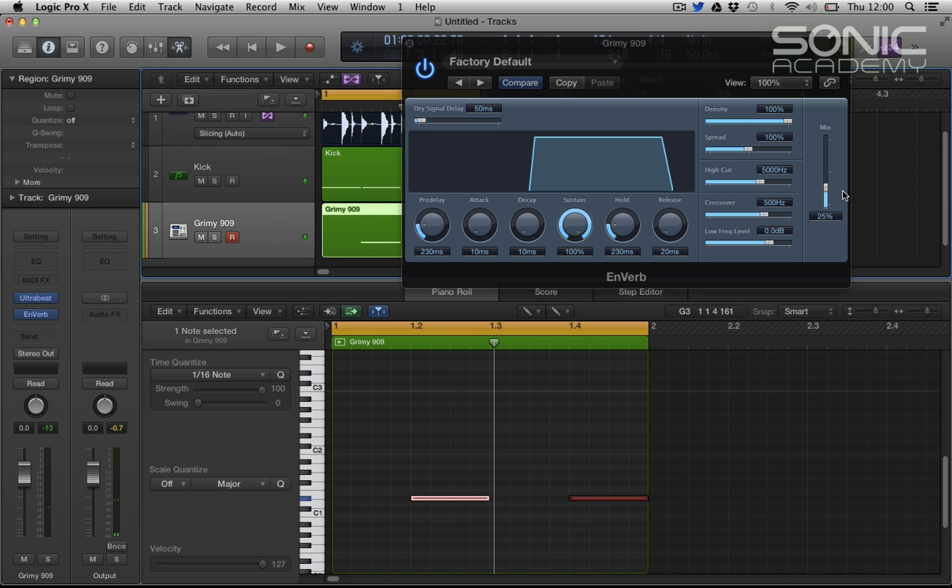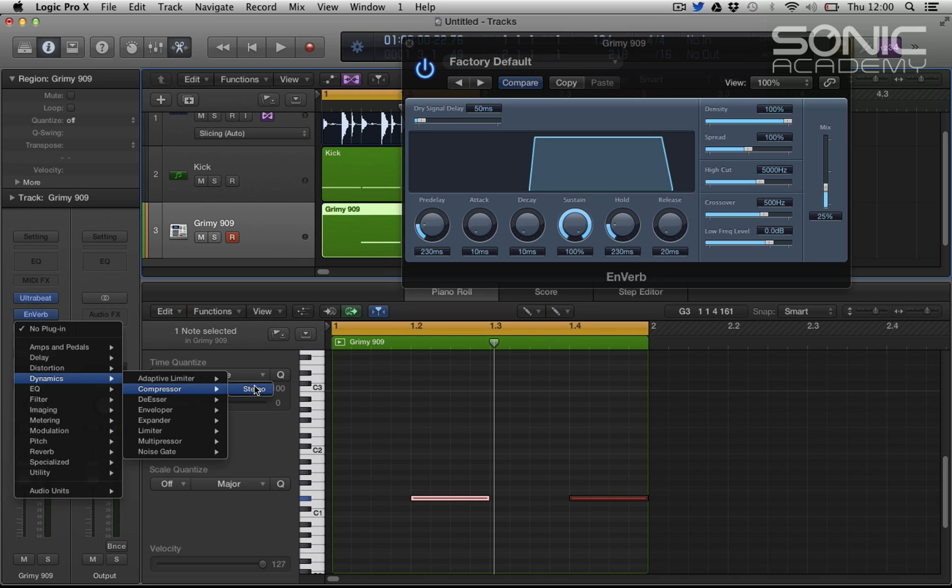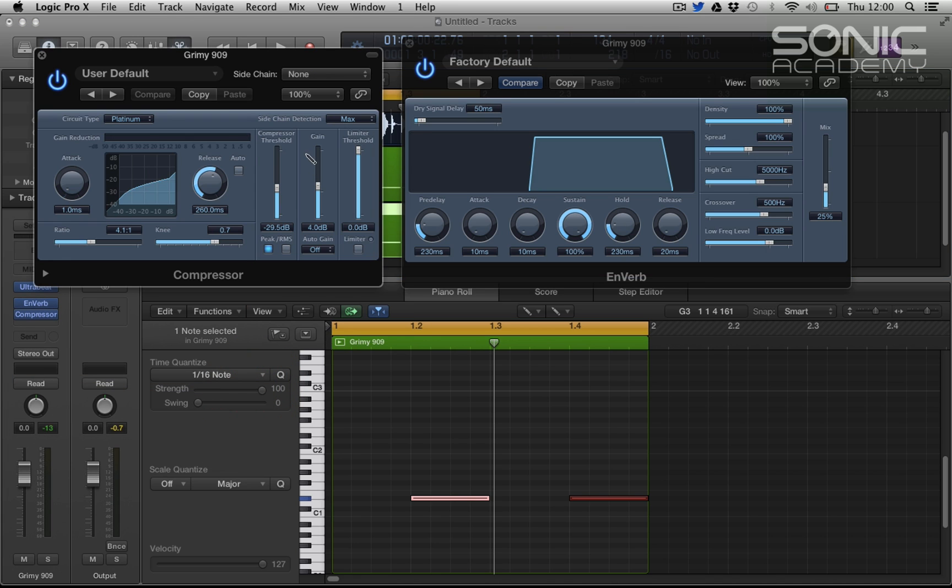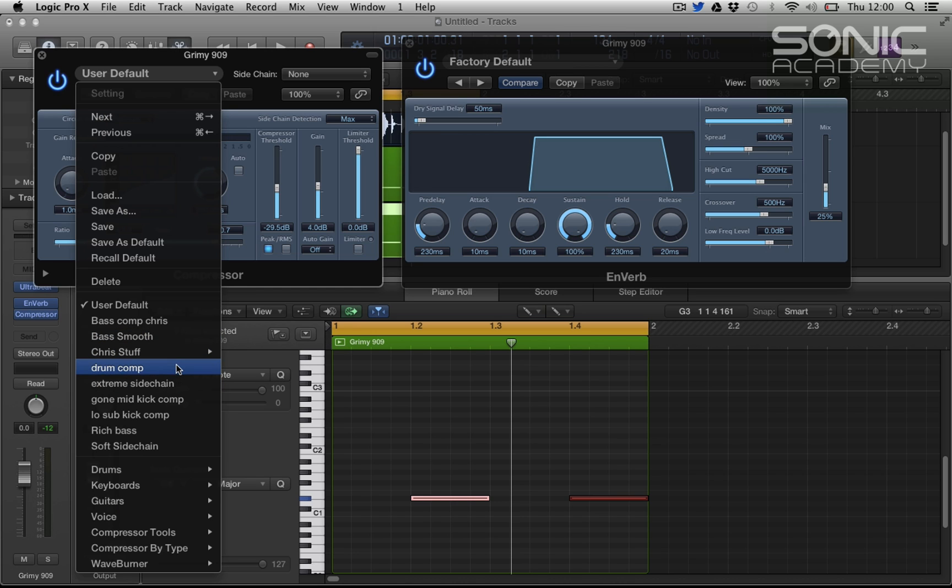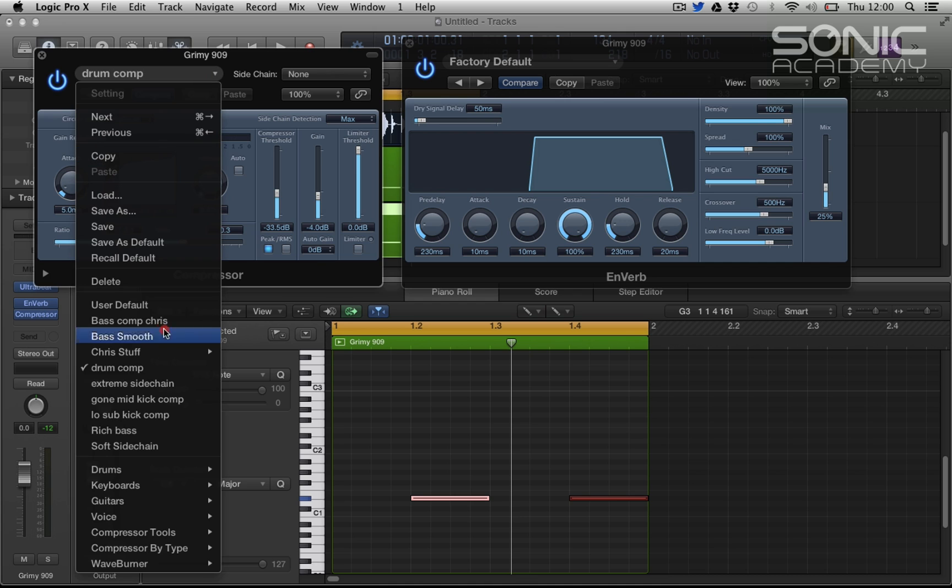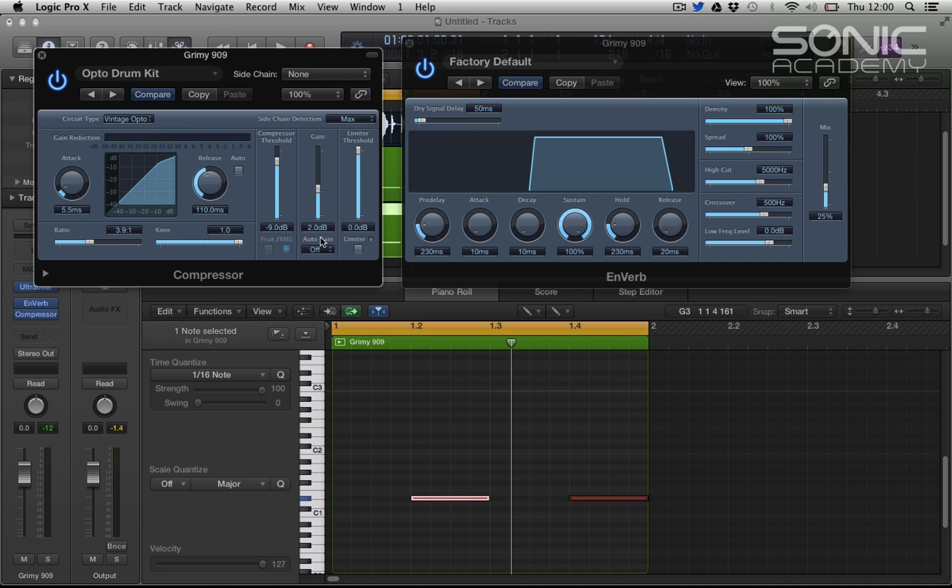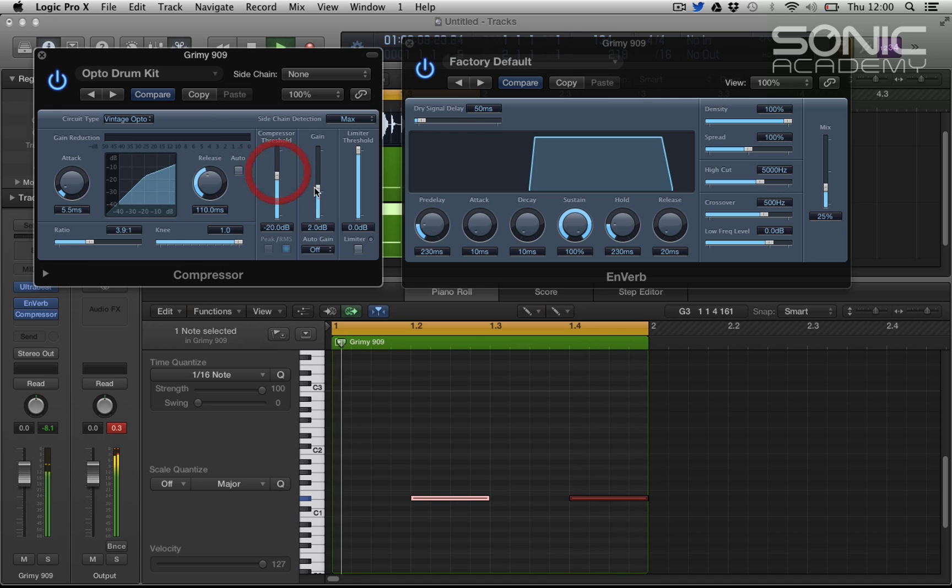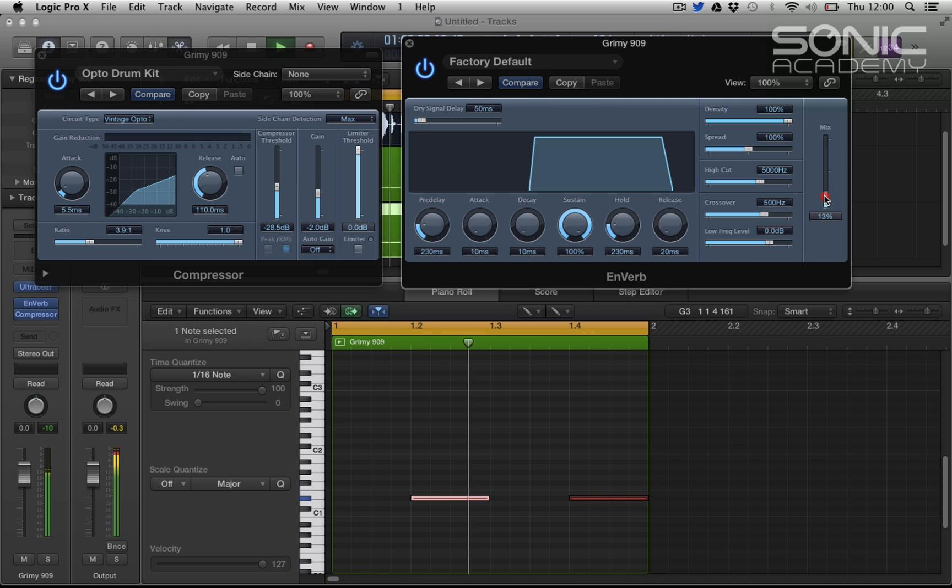So you get that reverse sort of reverb. Let's stick on the compressor over that, and something, you know, that's like a sort of softish drum comp - that's not a softish drum comp, just like that. And we have a mix then we can mix it.